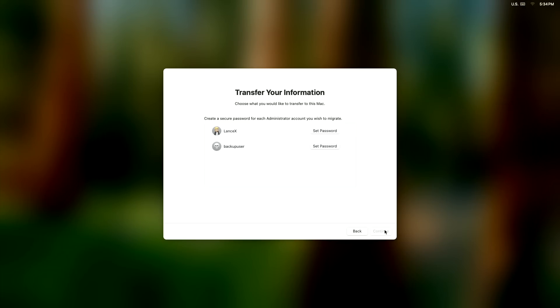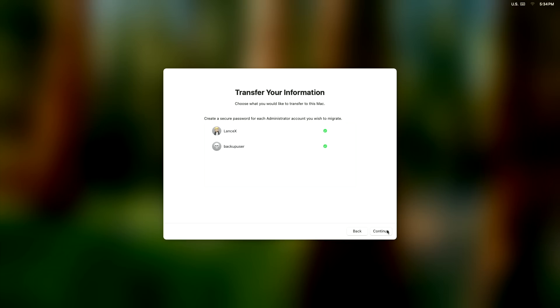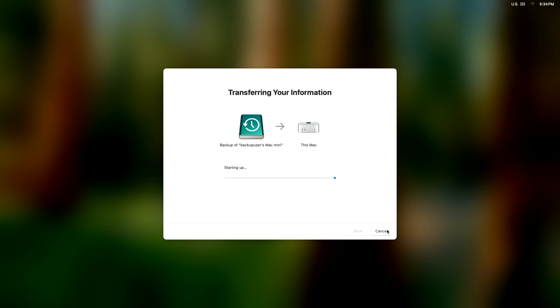It says Transfer Your Information, choose what you would like to transfer to this Mac. Each one has to have a password set to it, which is interesting. I thought it would remember the passwords we already have. I am just using my pre-existing passwords for each user.